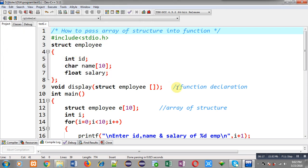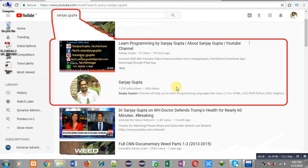This way I have passed an array of structure into a function to filter particular records from that array of structure. I hope you have understood how I implemented this code. If you want to watch more programming related videos, you can search Sanjay Gupta on YouTube. Thank you for watching this video.